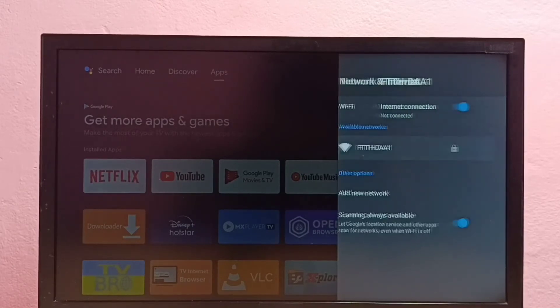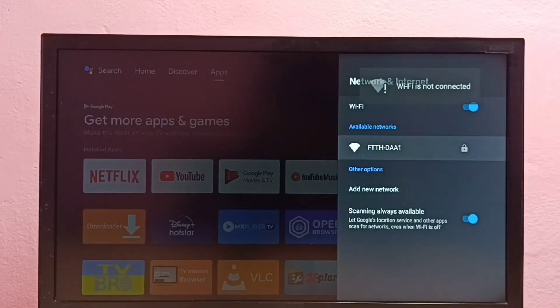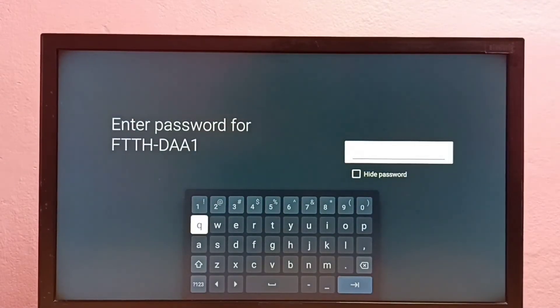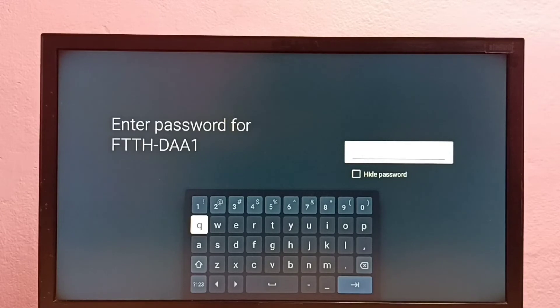Then go back and try to connect to the same Wi-Fi network again. See, this time it is asking for the password, so here I have to enter the new password.